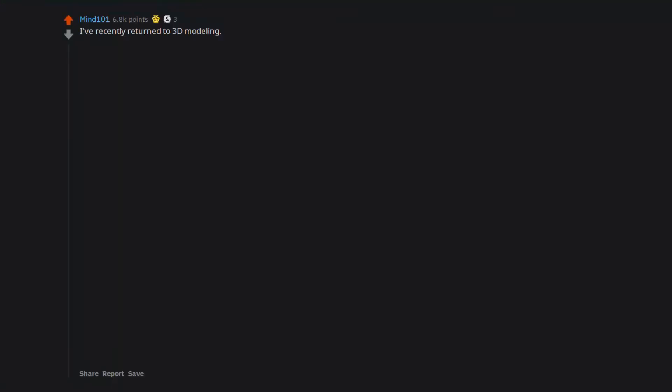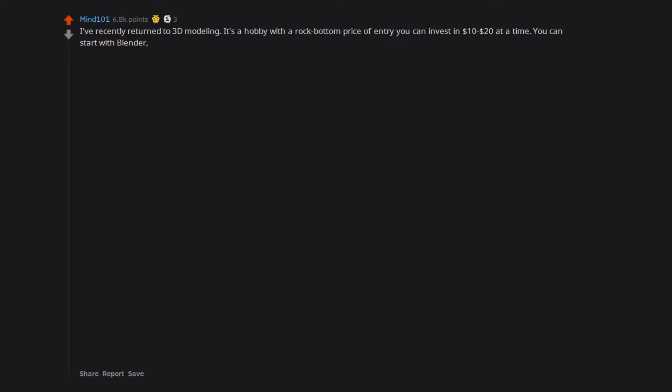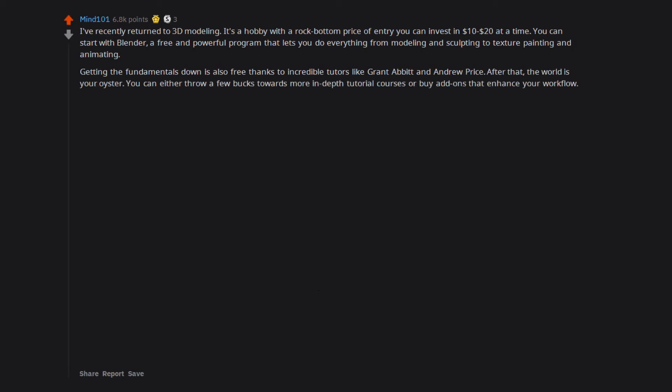I've recently returned to 3D modeling. It's a hobby with a rock bottom price of entry you can invest in $10 to $20 at a time. You can start with Blender, a free and powerful program that lets you do everything from modeling and sculpting to texture painting and animating. Getting the fundamentals down is also free thanks to incredible tutors like Grant Abbott and Andrew Price. After that, the world is your oyster. You can either throw a few bucks towards more in-depth tutorial courses or buy add-ons that enhance your workflow. You don't have to do any of that though and can just let your creativity run wild.